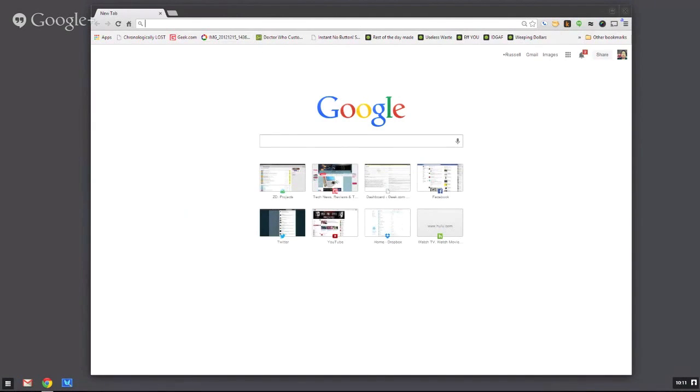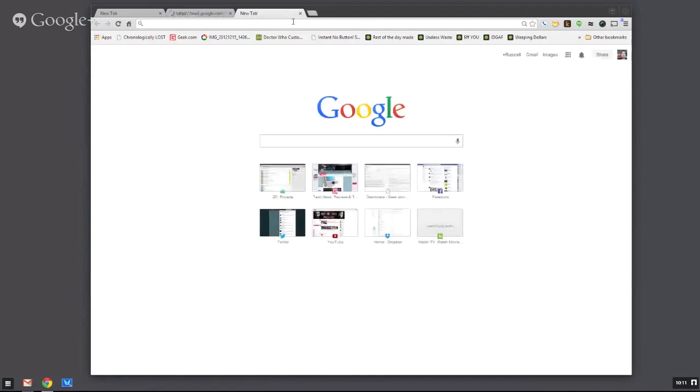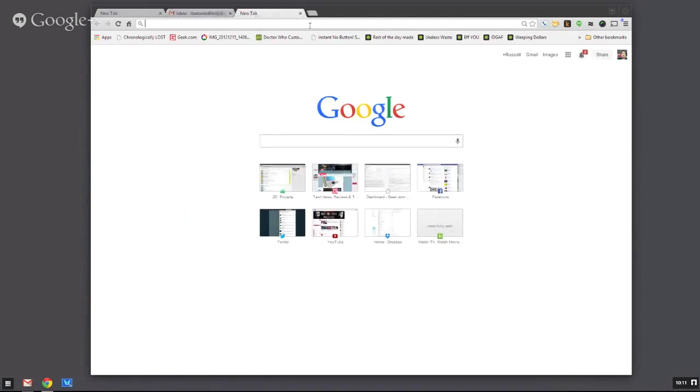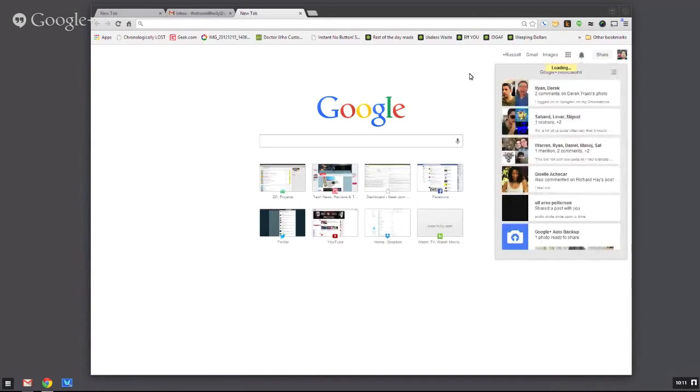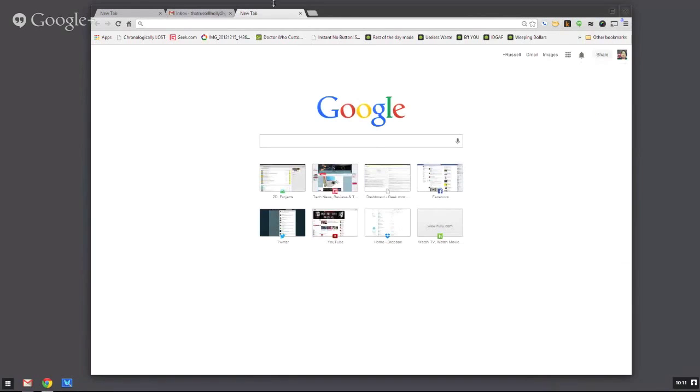And we can launch Gmail. We've got tabs that we can move around. It's the entire Gmail experience, but this is completely separate from Windows 8.